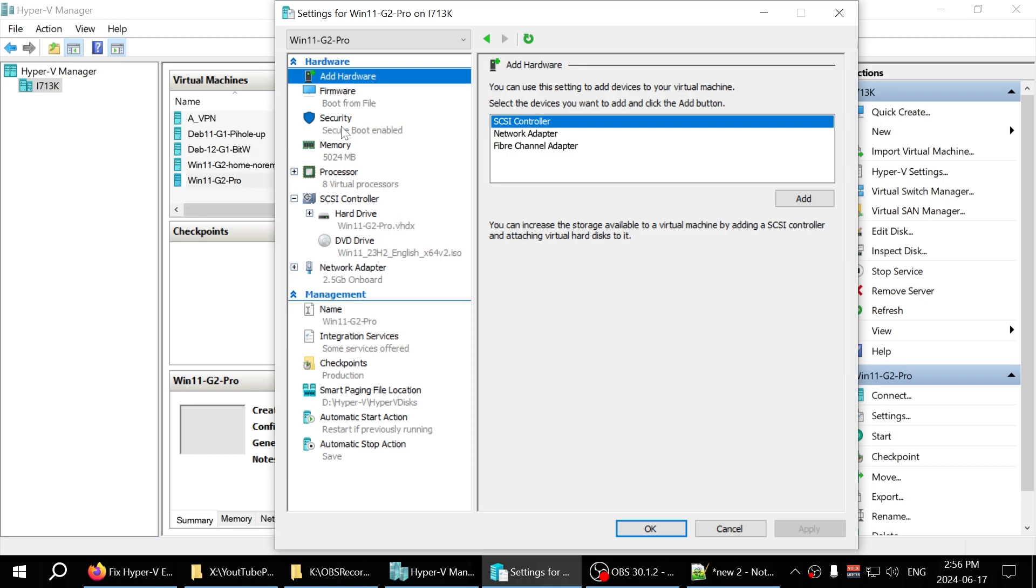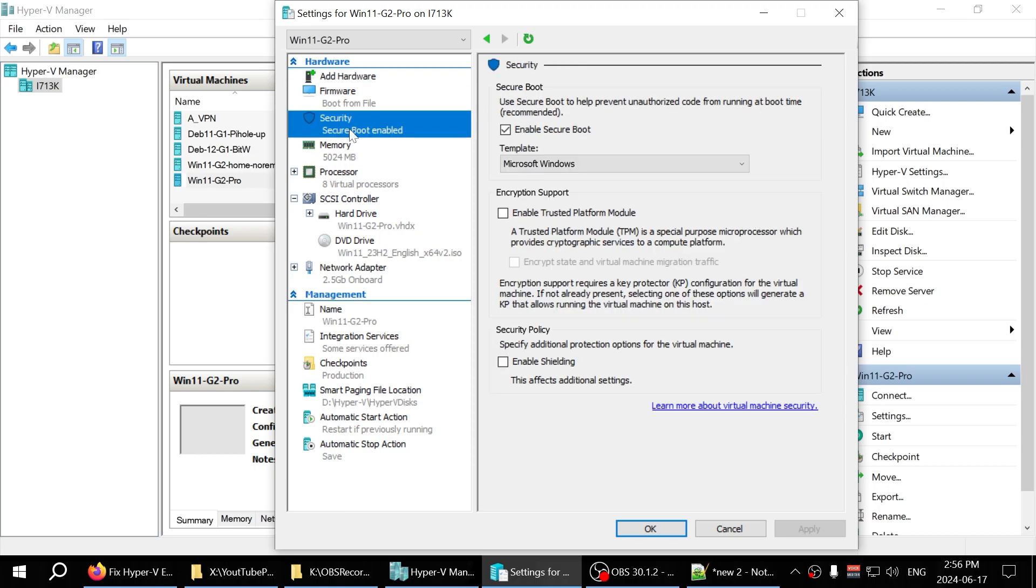This is the difference. When you click on Generation 2 security tab, you'll see a Secure Boot and Enable Trusted Platform Module option.